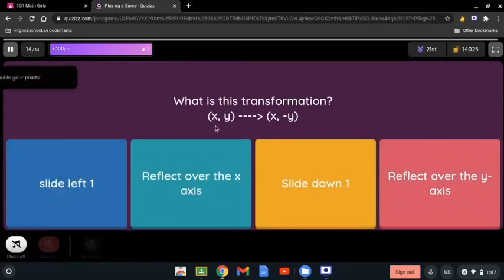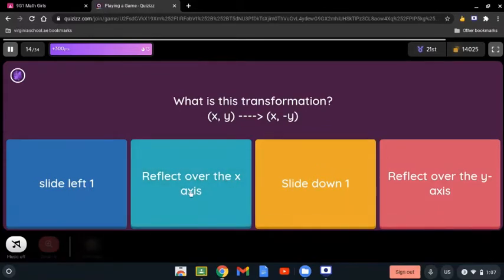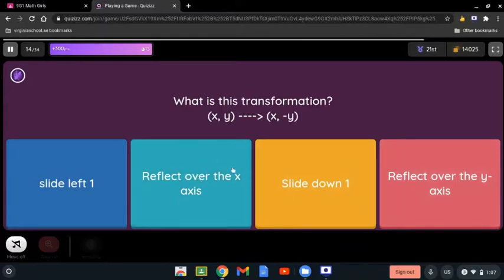What is this transformation? We have x and y reflected to x and negative y. Here it says negative y, which is the opposite sign. When we talk about the y-axis, it reflects the x-axis. It's always the opposite — if we're talking about y it reflects x, if we're talking about x it reflects y. So it reflects the x-axis.